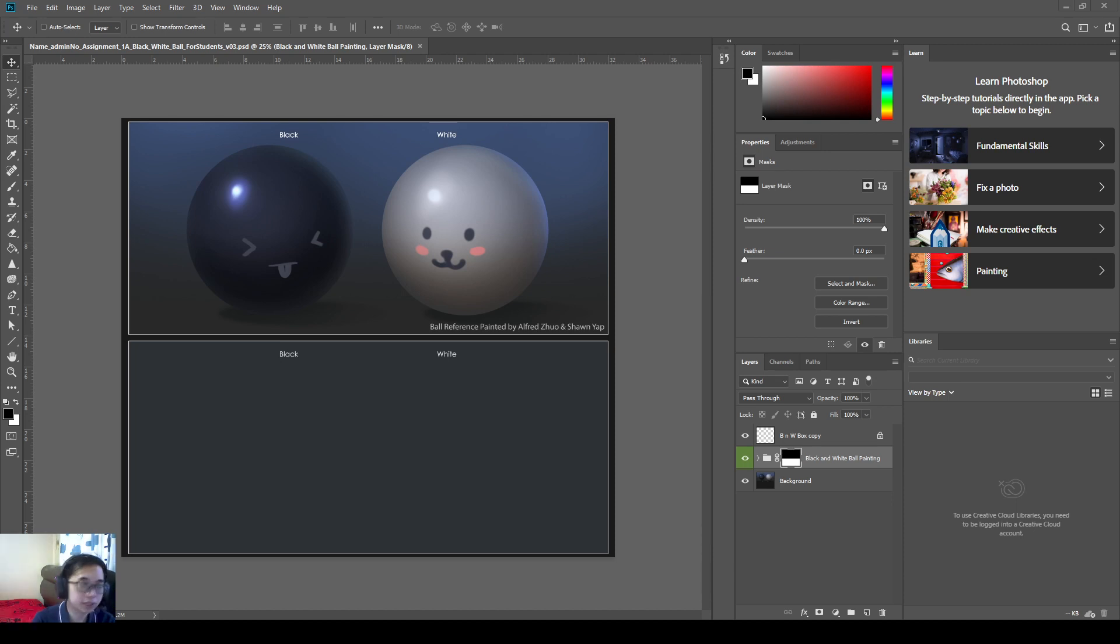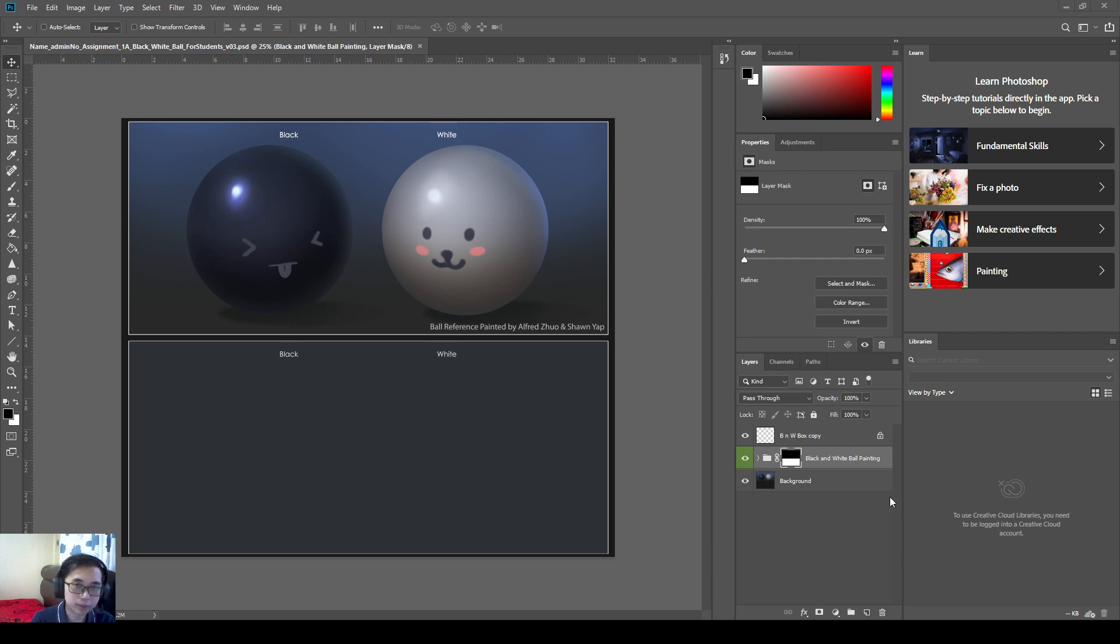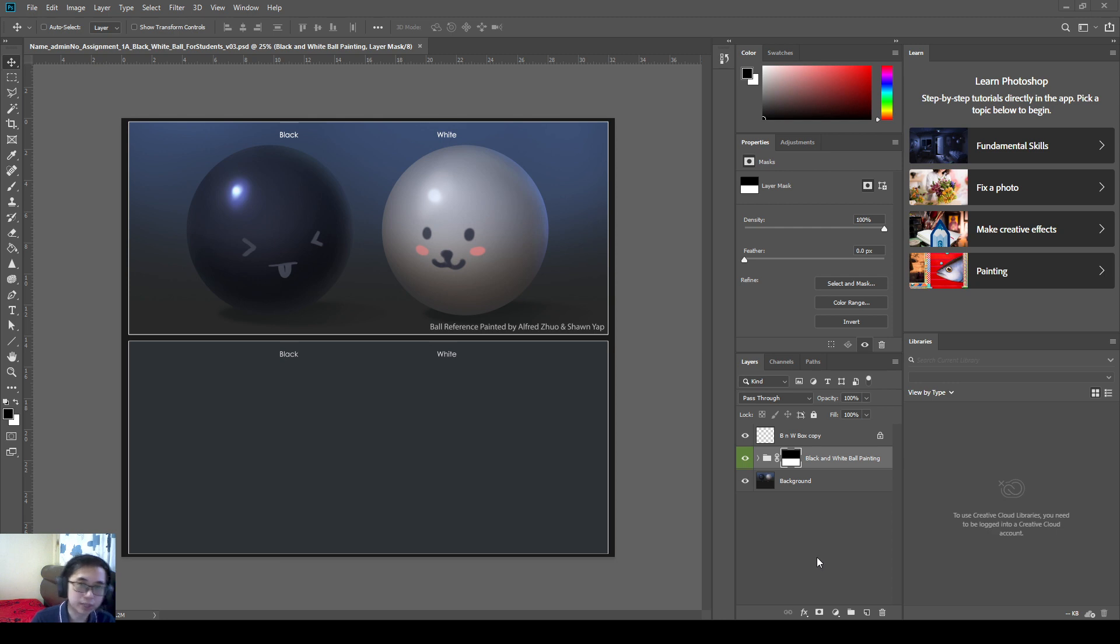Hello everyone, my name is Alfred and for this video, I'm going to teach you about optimizing our Photoshop for digital painting purposes and adding some of our brushes and keyboard shortcuts that we recommend so that you'll be more optimized for digital painting.